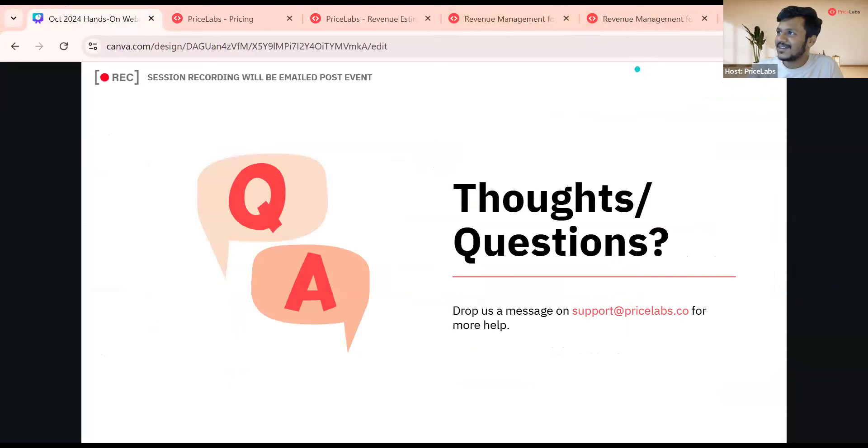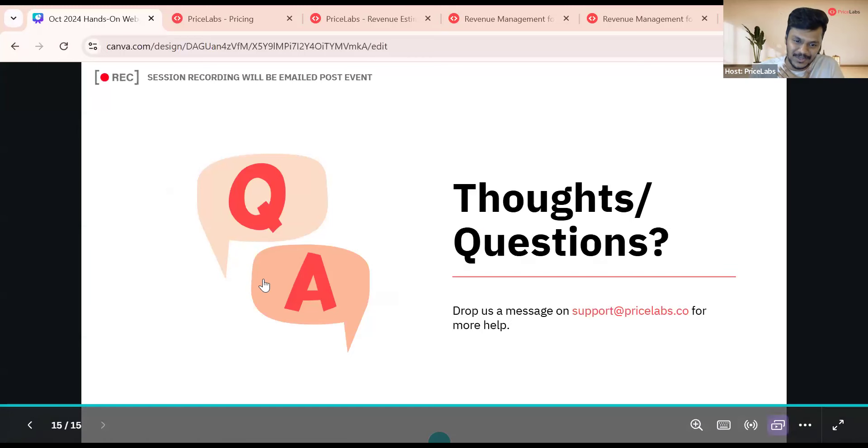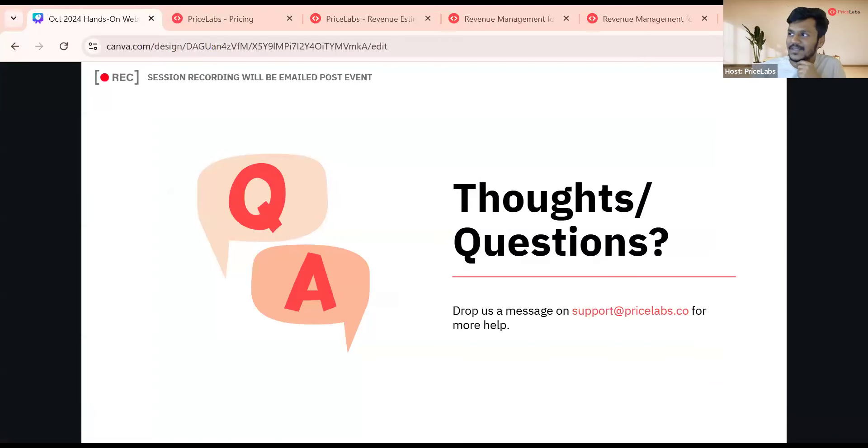That's pretty much it for today. Please drop any questions in the Q&A and we'll answer them. Thanks for joining in and taking the time to learn more about Price Labs. We will be emailing you the recording of this session. If you ever need anything, reach out to our support team — you'll see a question mark icon at the bottom of your Price Labs account to initiate a chat, send an email, or find help articles and videos.